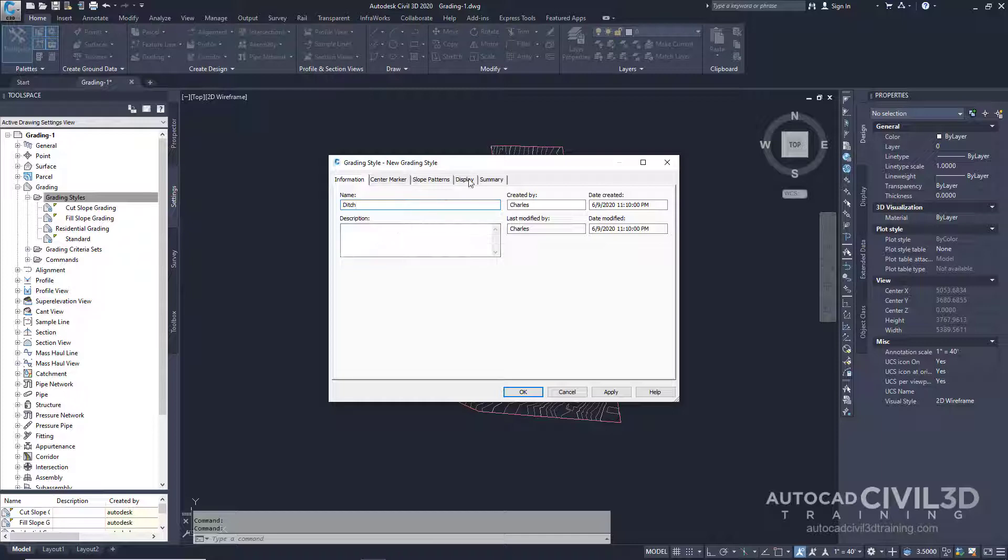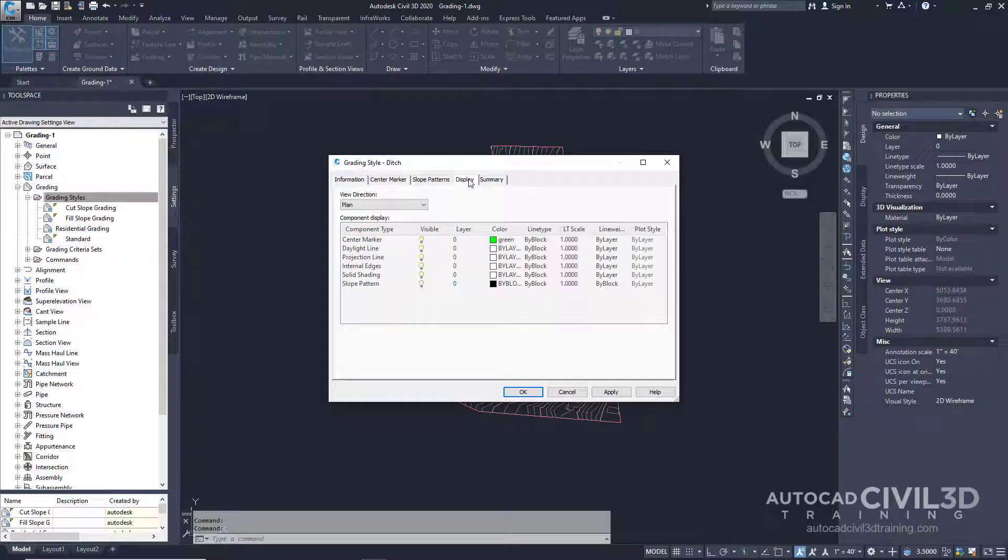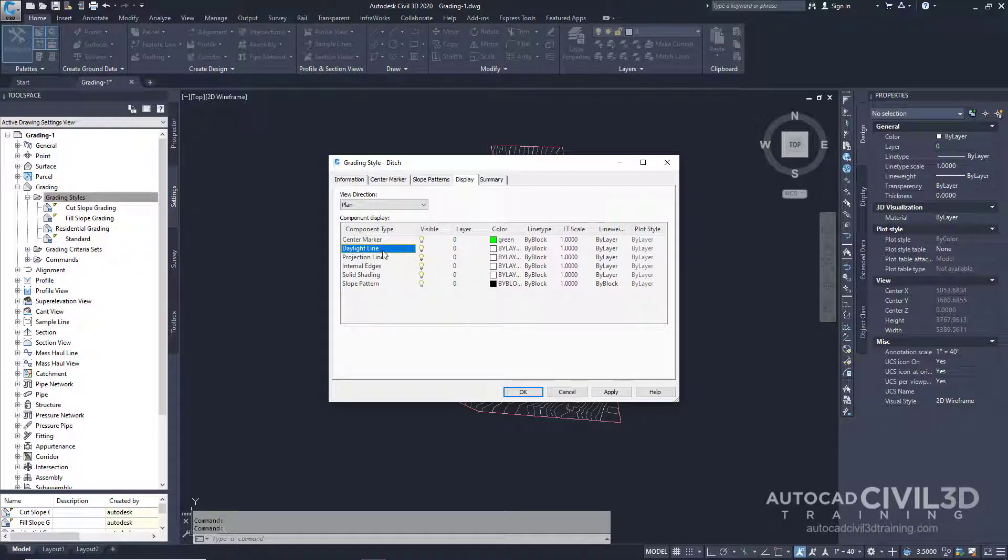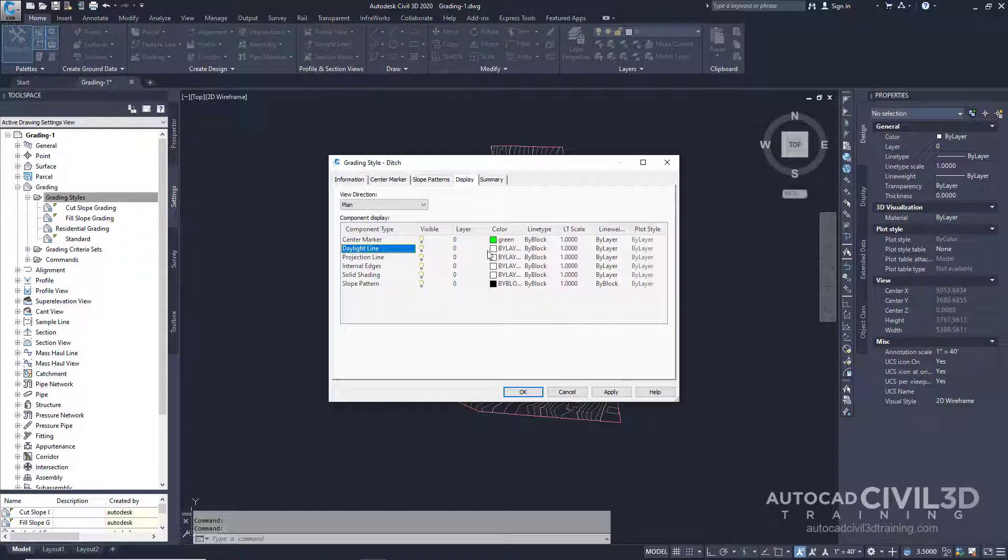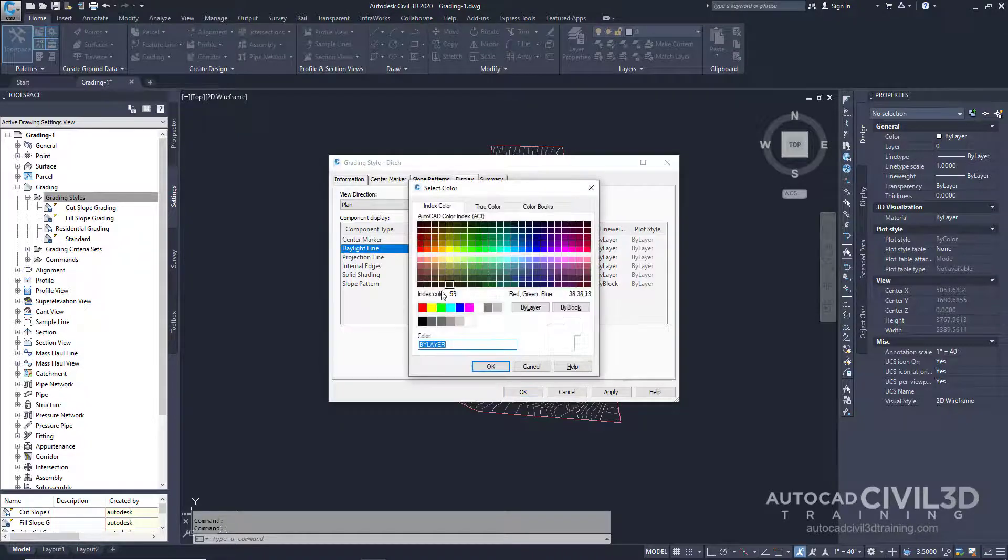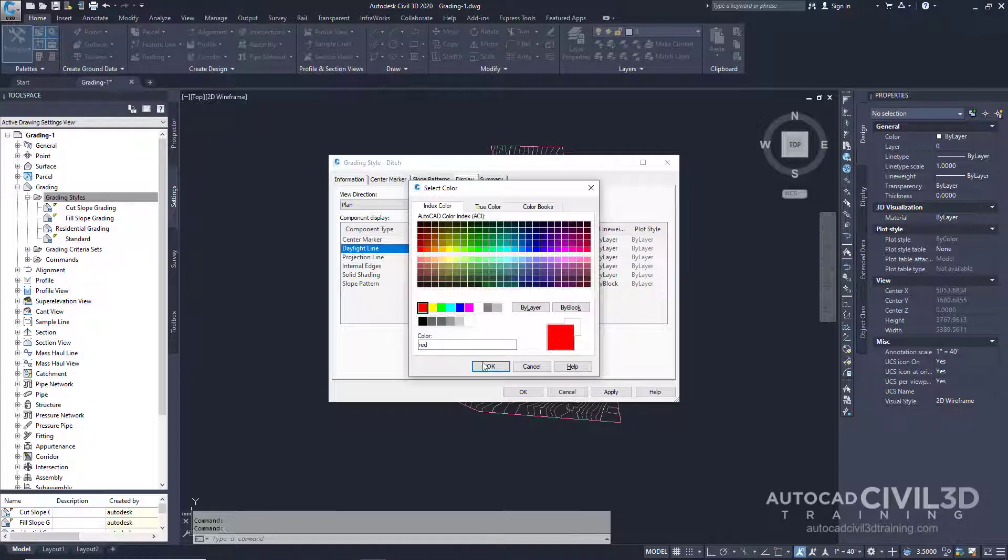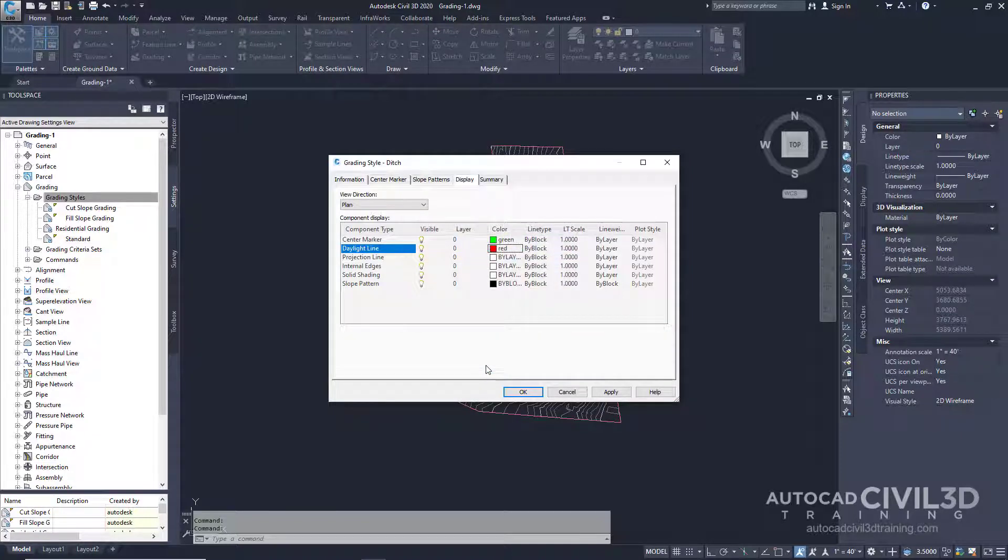Next click on the Display tab. We're going to change the color of the daylight line. We do that by clicking this box right here and we're going to change it to red. Click OK.